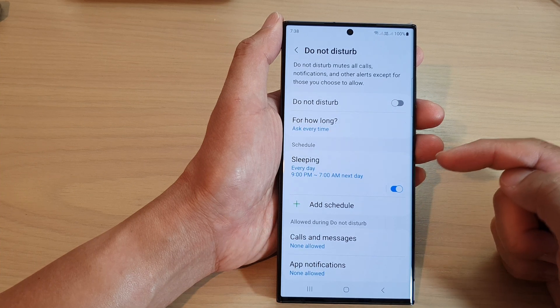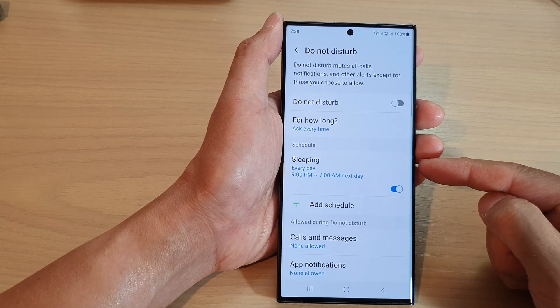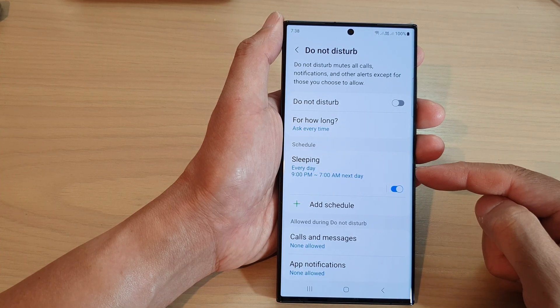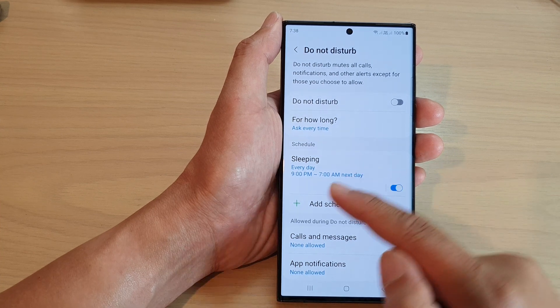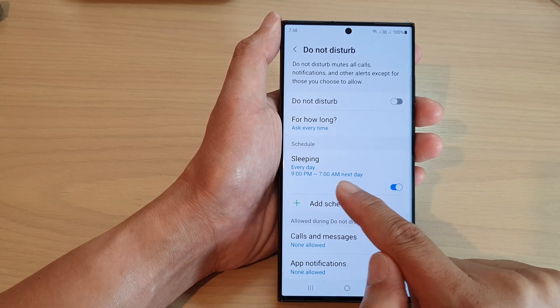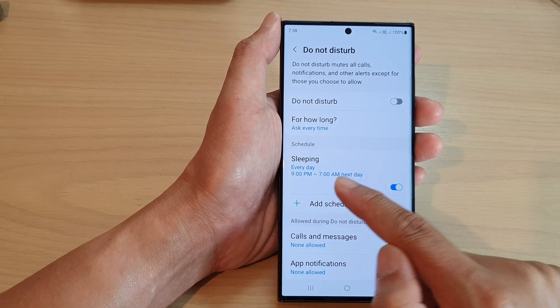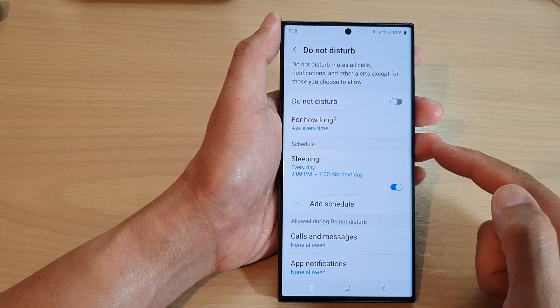Now we have set up a schedule, and this will allow the phone to automatically turn on Do Not Disturb at 9pm and turn off at 7am.